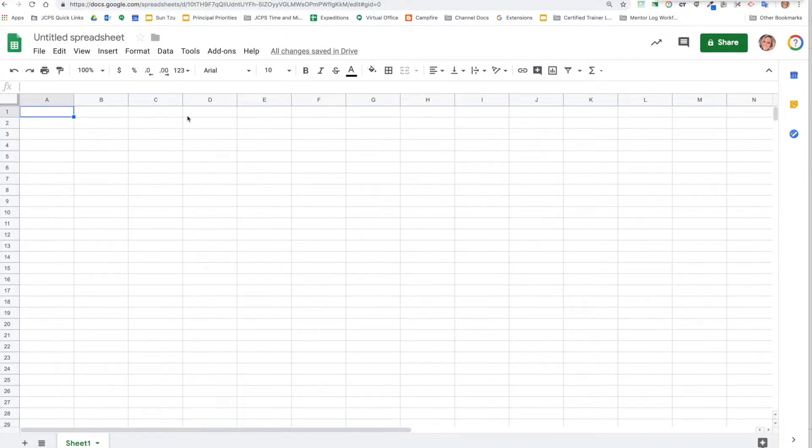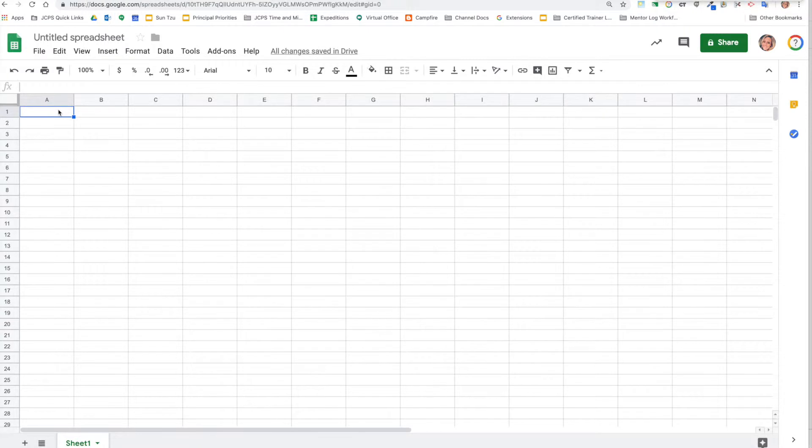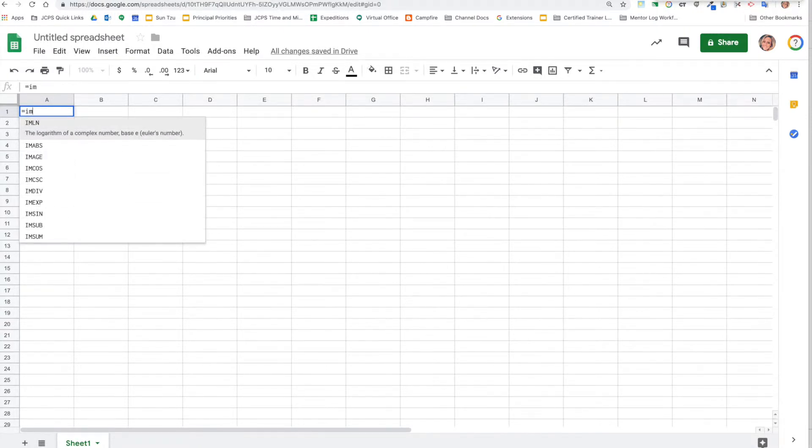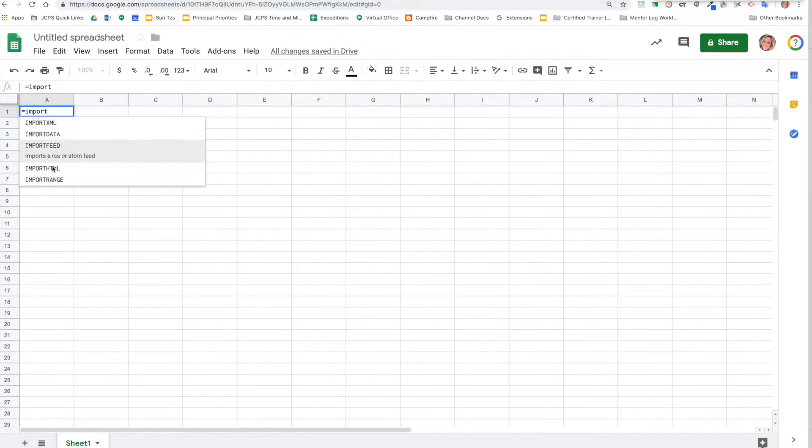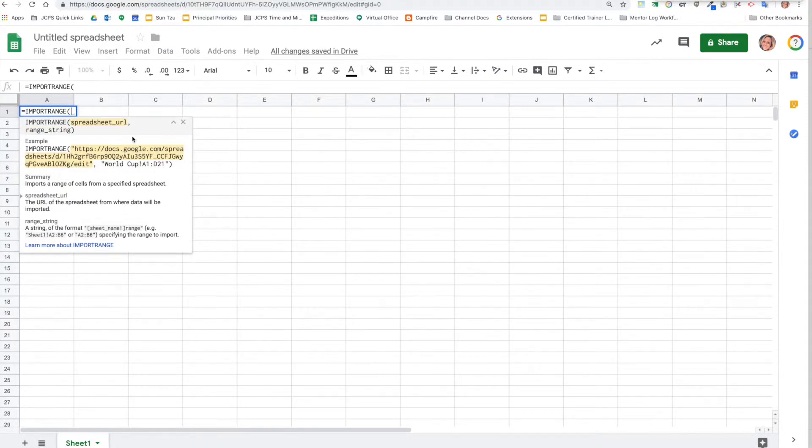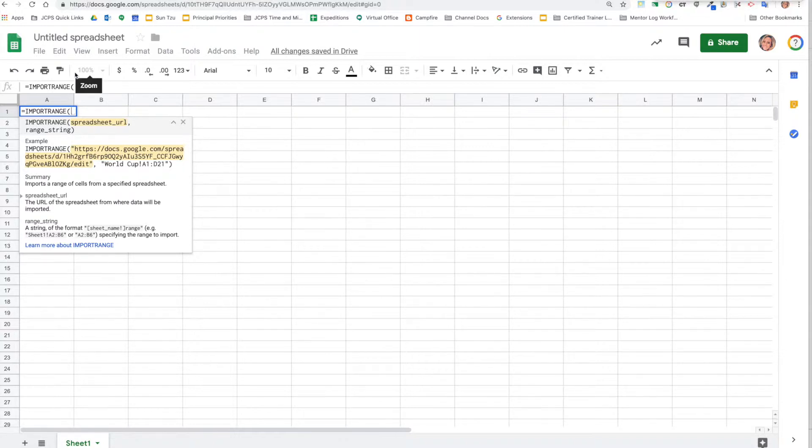You're going to use the formula IMPORTRANGE. First, you push equals and then import, and you see all of these formulas that start to show up. At the bottom you've got IMPORTRANGE, and this is like the tutorial or the key of what you're going to do. The first part is the URL of the source, so where your information actually resides initially.